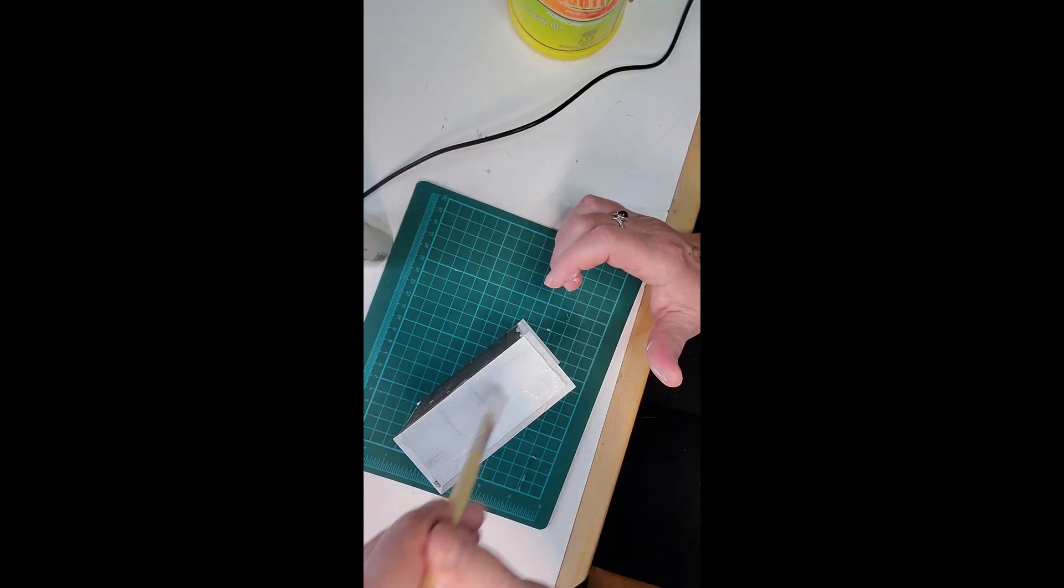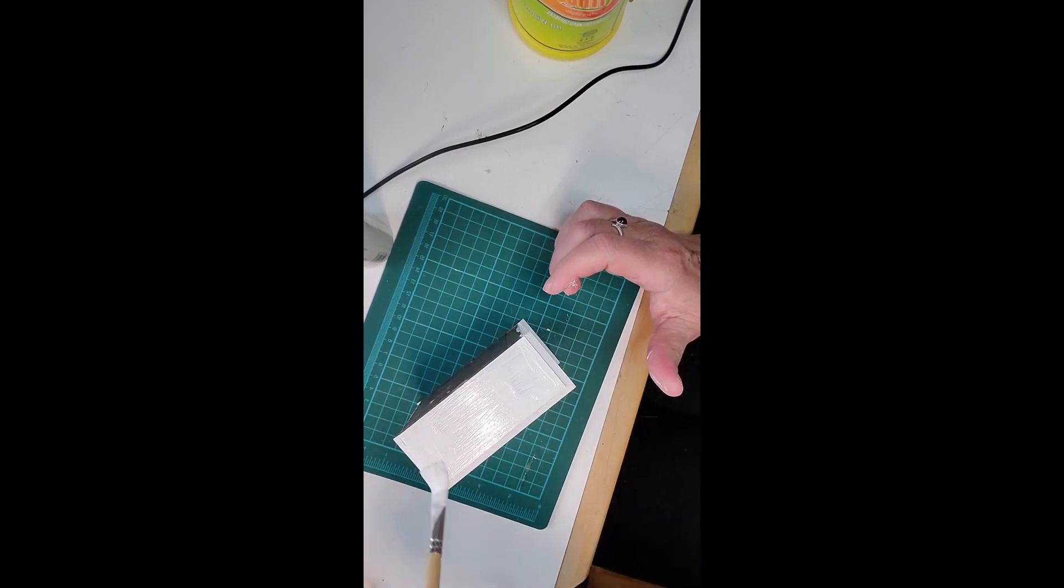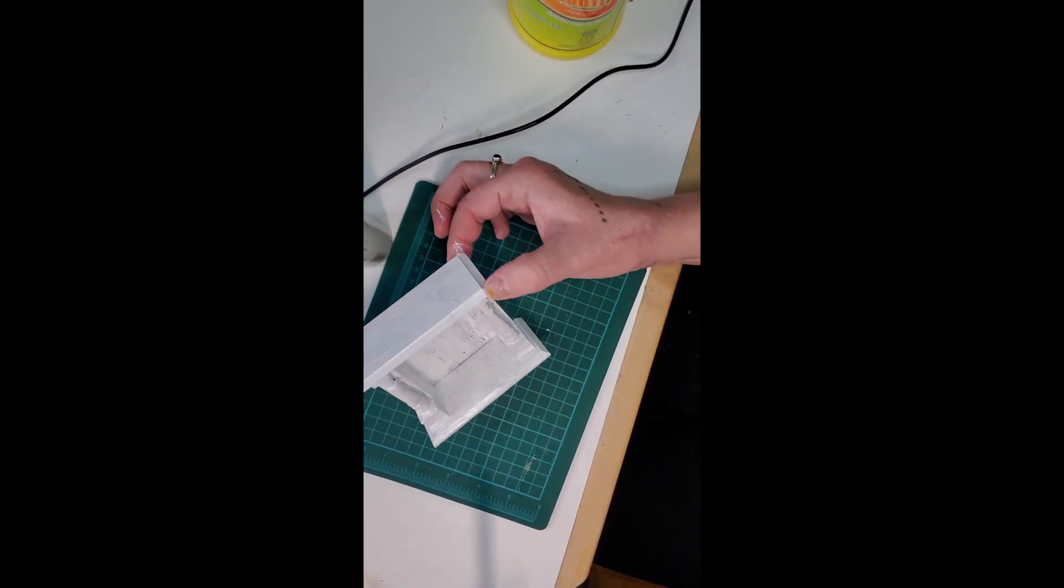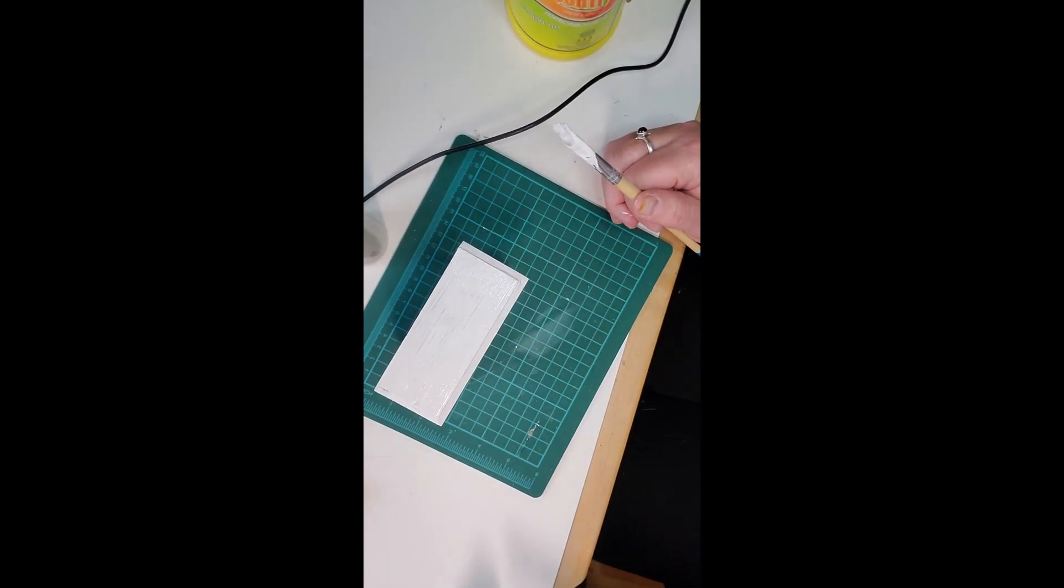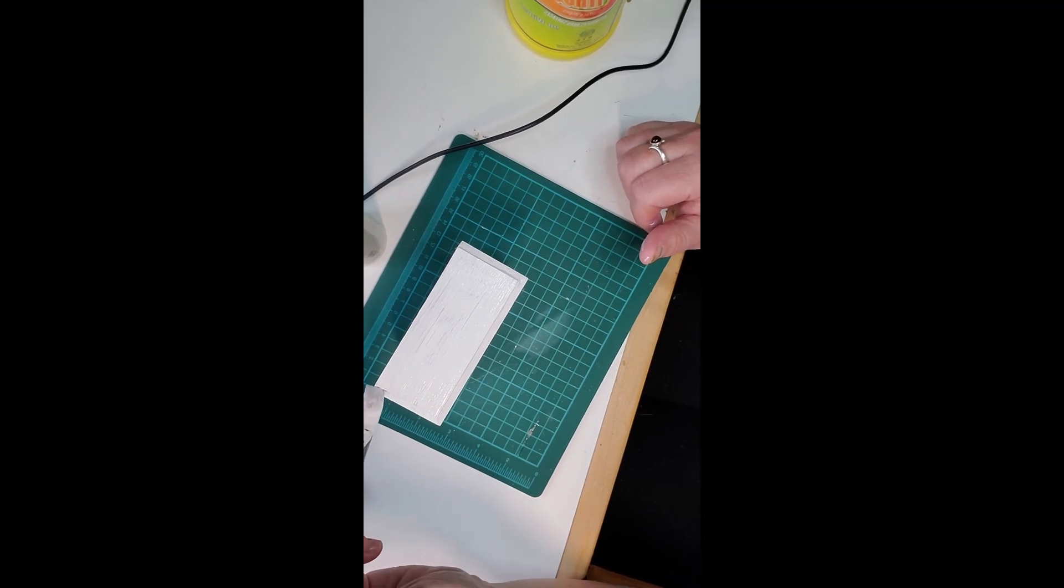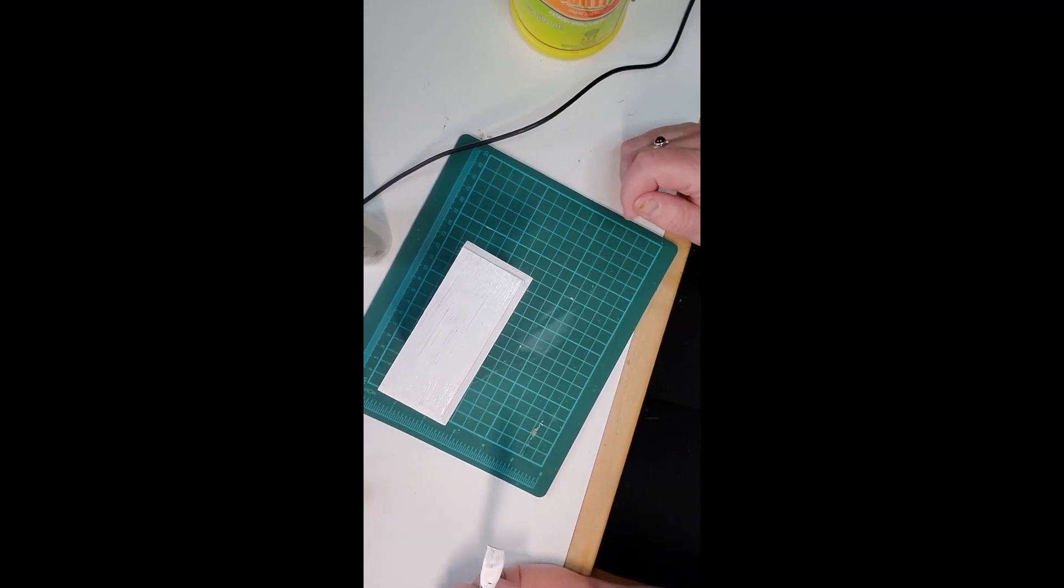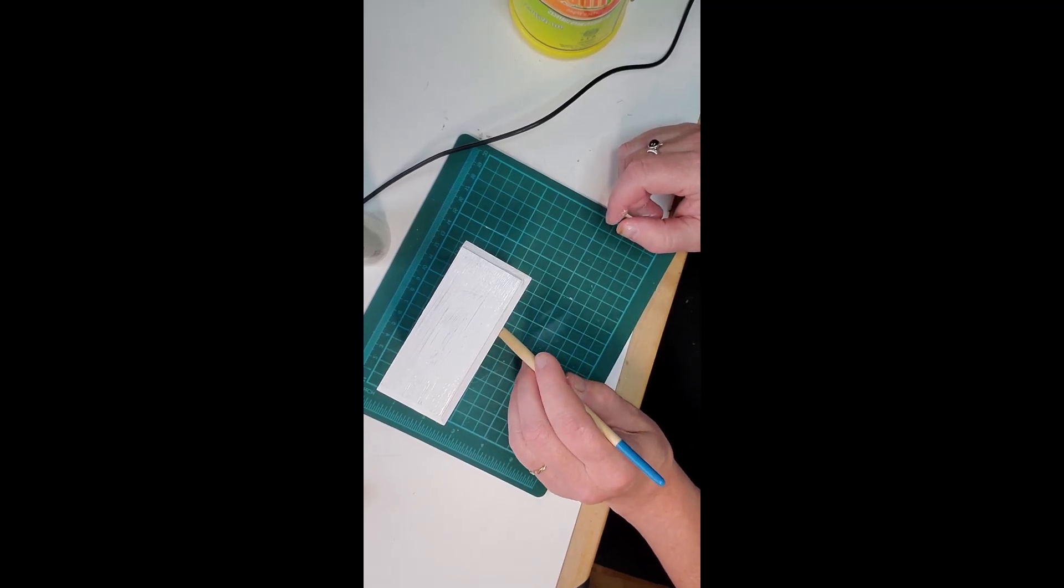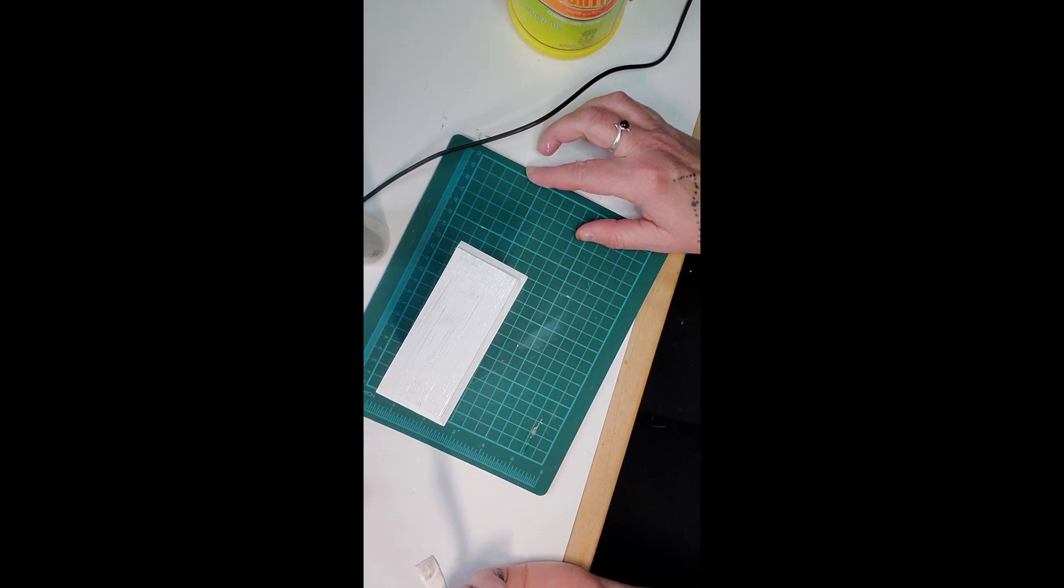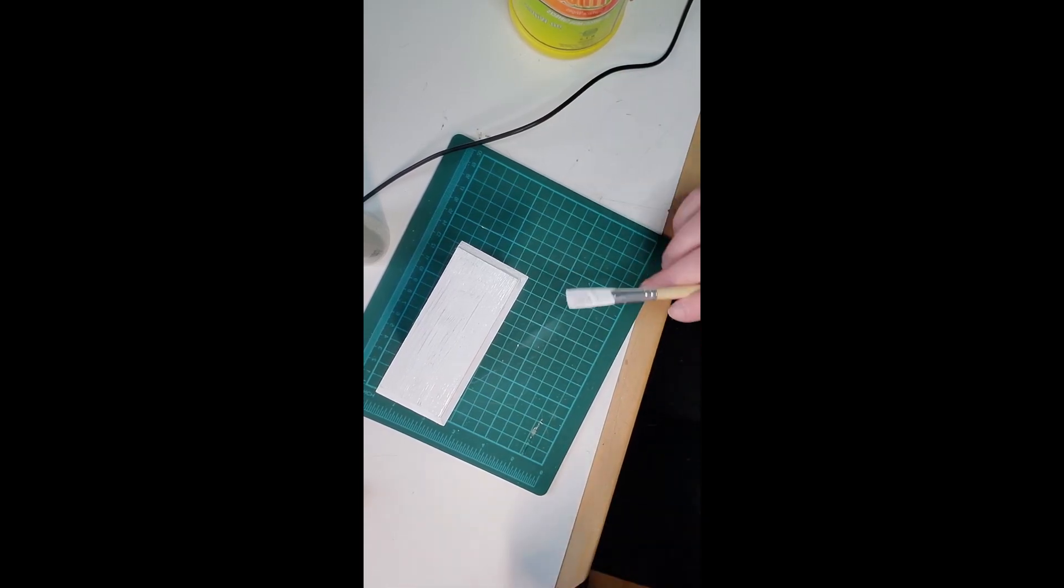Basically we're done the first coat of this satin finished acrylic paint on the fireplace. The nice thing about using acrylic paint is that it dries very quickly. So I'm just going to pause this video, let this dry, and then we will come back and apply the second coat.